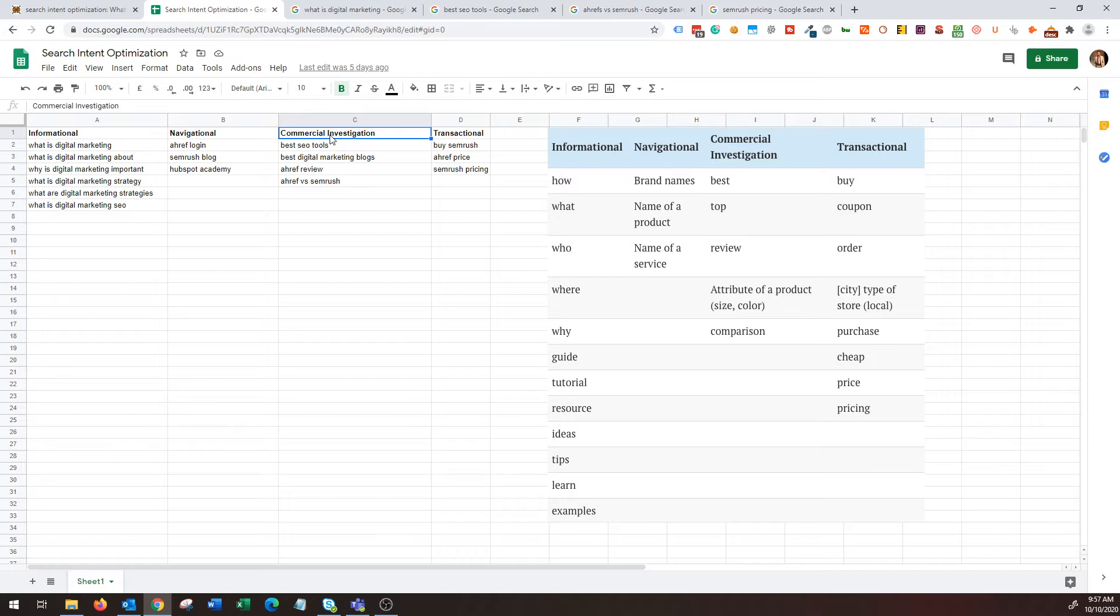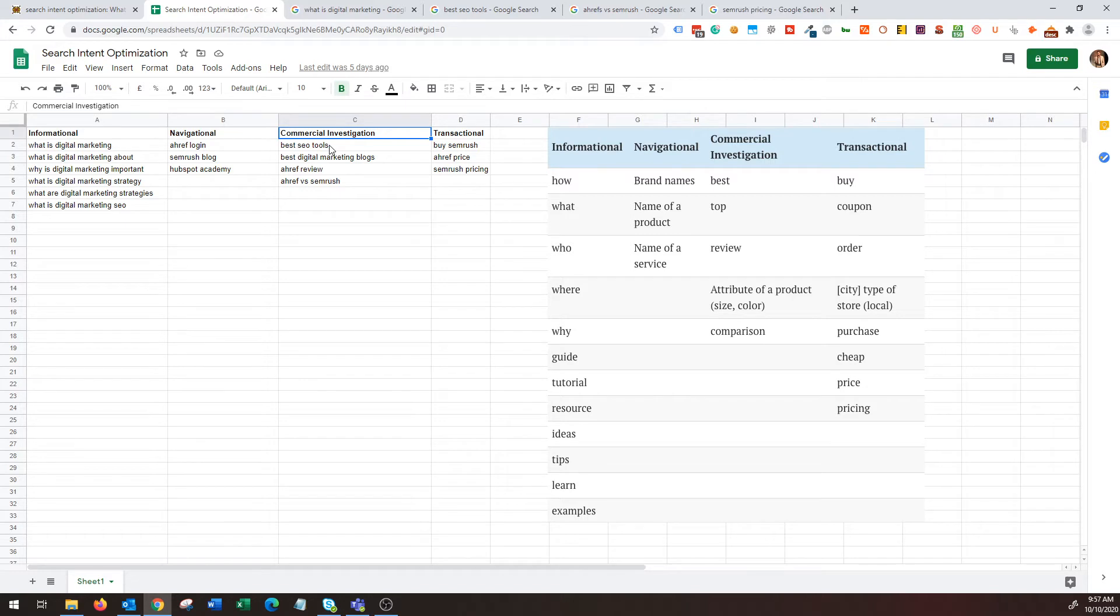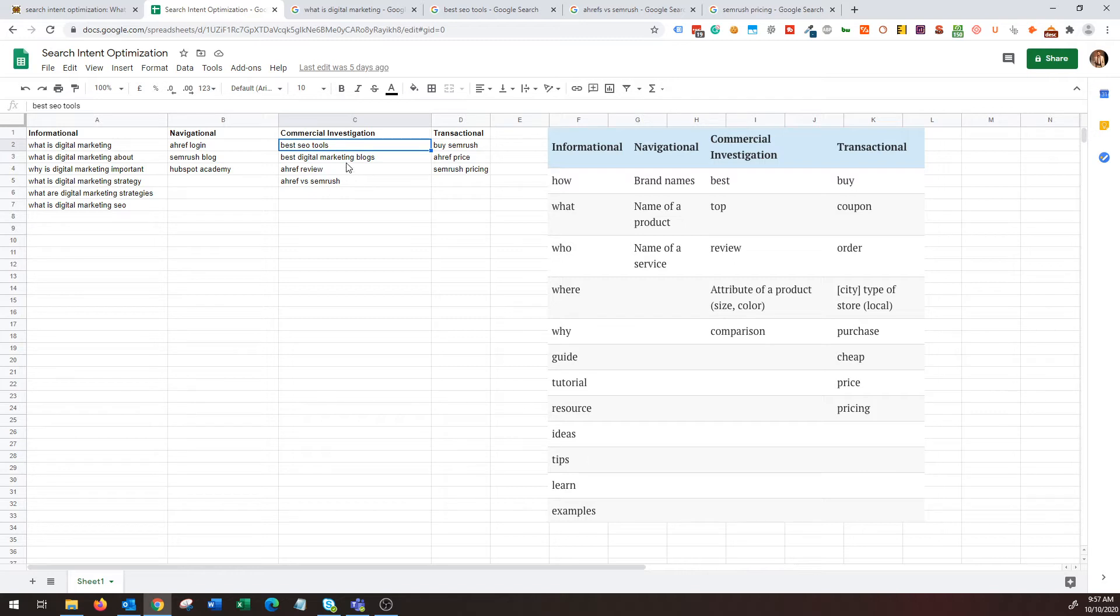These are navigational queries where the user knows where they want to go and they are going to use search engines to find that information. The next one is commercial investigation. This is important because you can think about these queries as middle of the funnel or even bottom of the funnel.